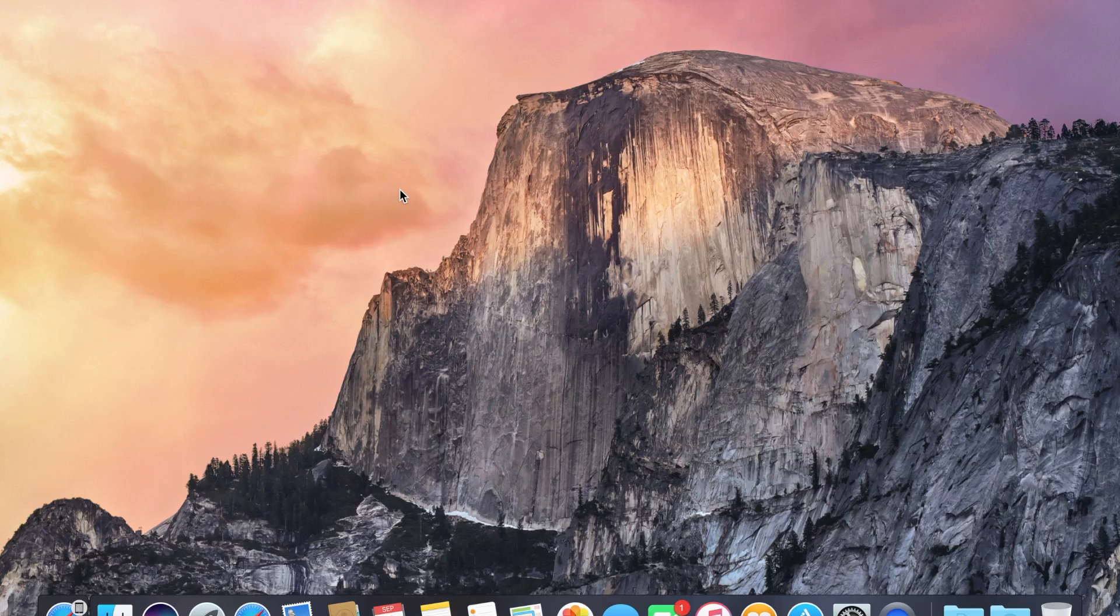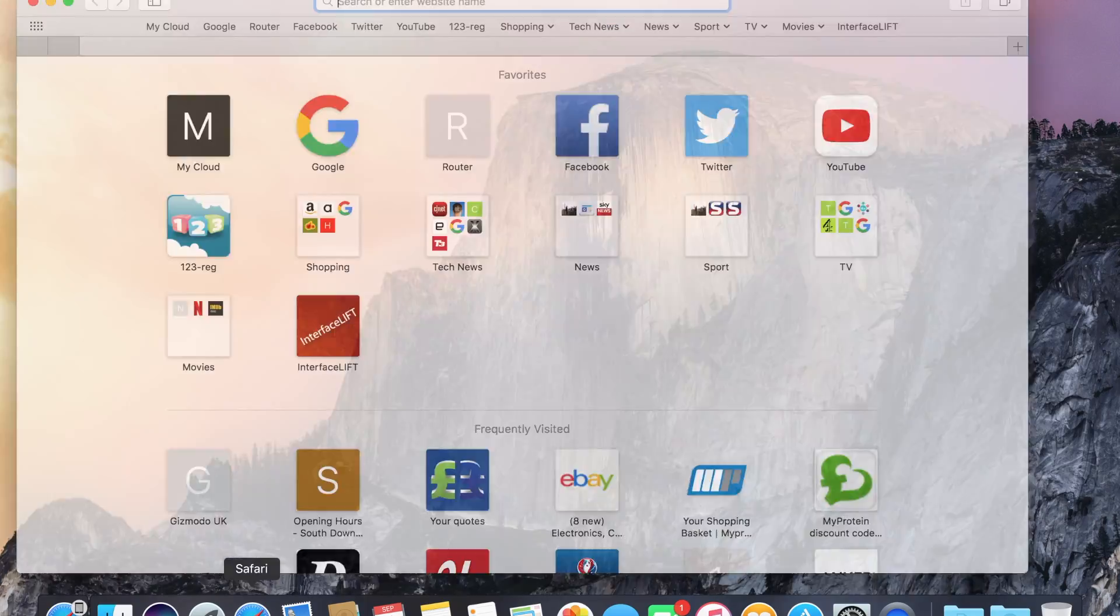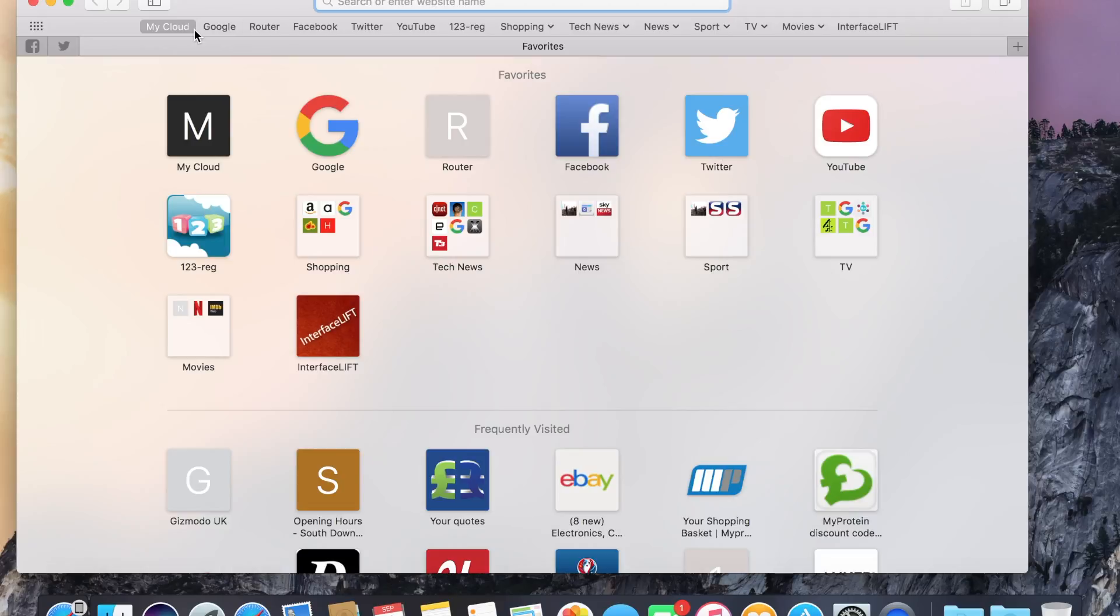I'm going to show you how to do this on a Mac, but this should work on Windows as well. Just follow the same steps, it will just look a bit different.